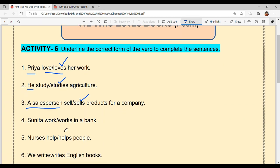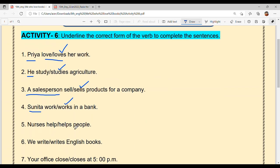'Sunita dash in a bank.' Options are 'work' or 'works.' Sunita is singular, that's why 'works' — the verb takes 's.' Sunita works in a bank.